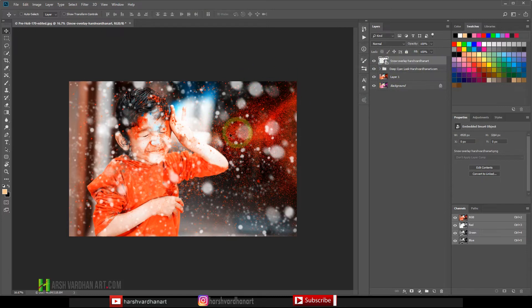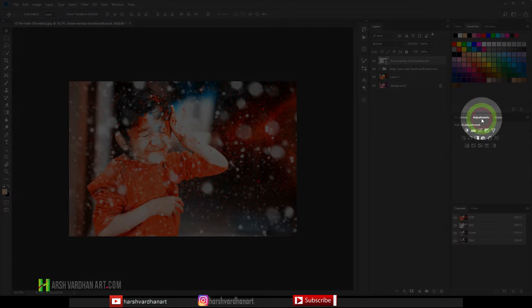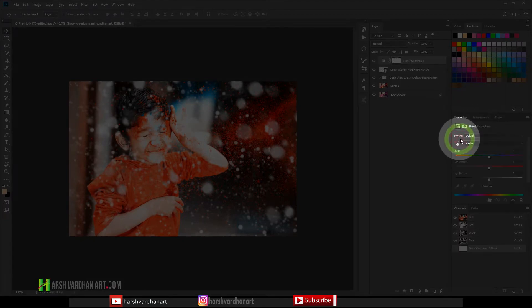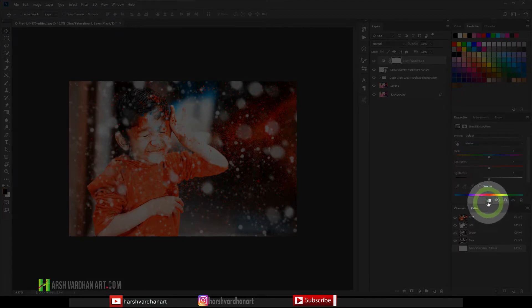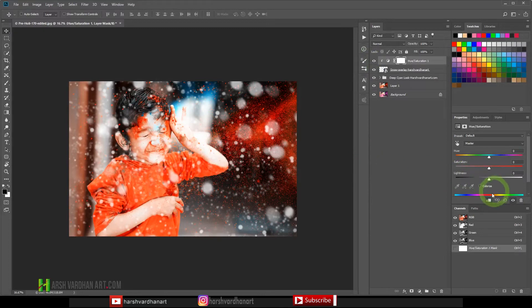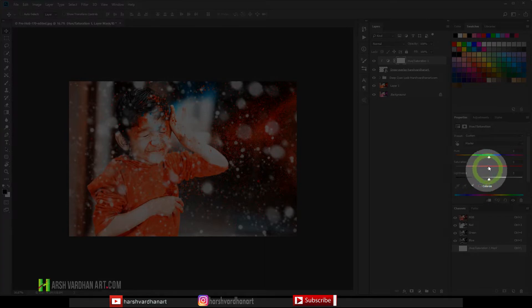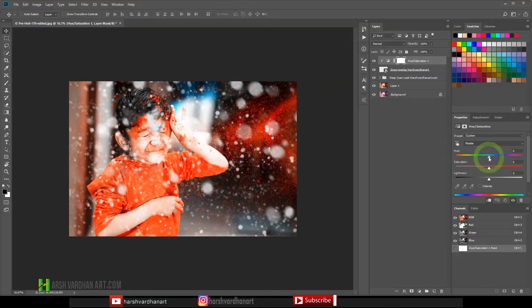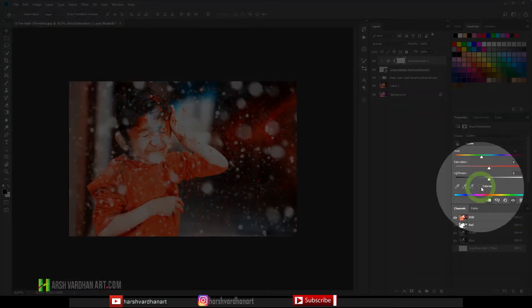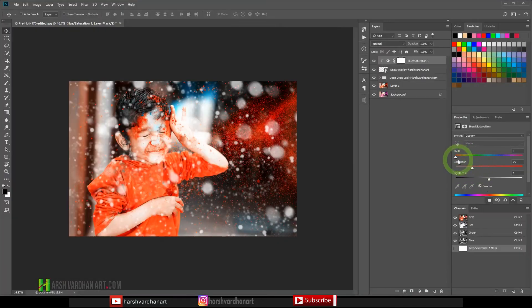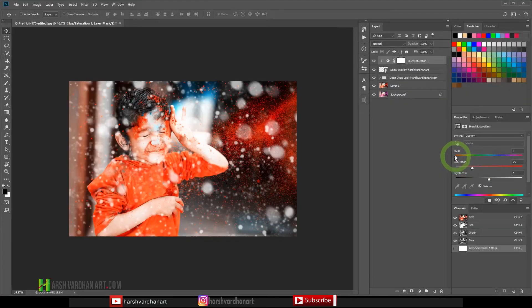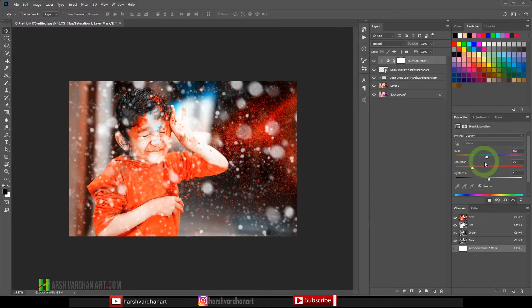Now we are going to change its color so that it matches with the background or the overall image. So what we can do, we will come to the adjustments and select the Hue and Saturation adjustments and make sure it is clipped on the underlying layer, otherwise it's going to affect everywhere or the entire image. Thereafter you need to select the Colorize option because if you don't check this, no matter what you do with the hue sliders, nothing is going to happen. So you need to select the Colorize option over here.